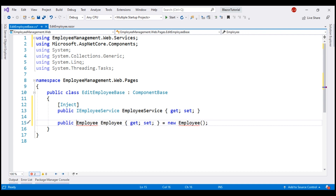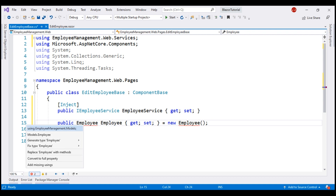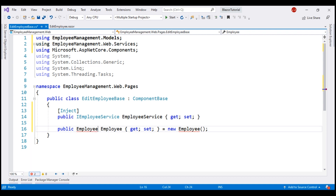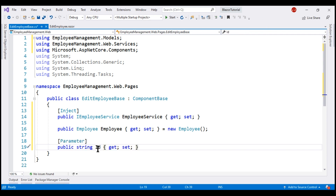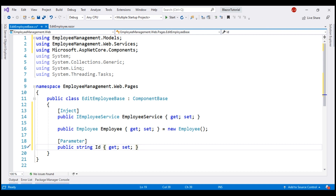This is the property our form will bind to. Bring in the required namespace. Remember, the ID of the employee whose details we want to edit will be passed in the URL. So let's create a property with the same name, Id, decorated with the Parameter attribute, so this property is going to automatically receive the employee ID from the URL.